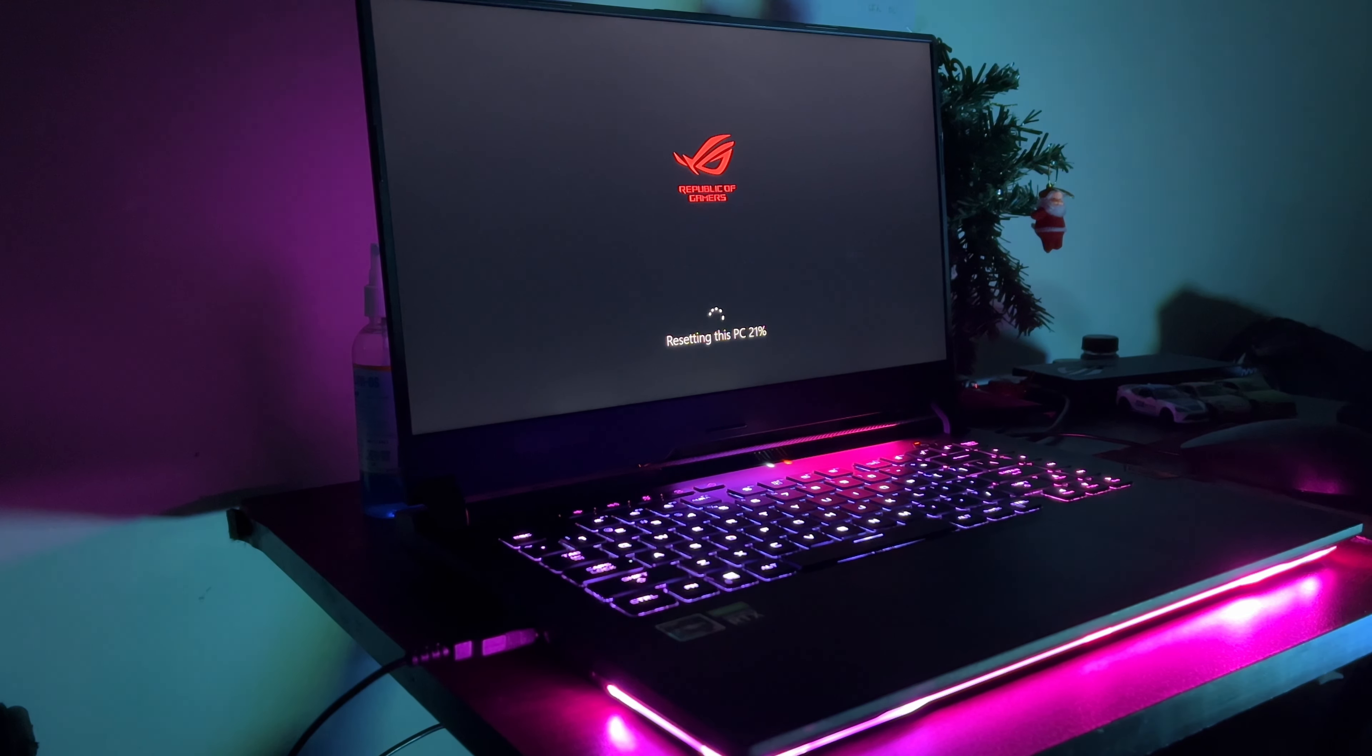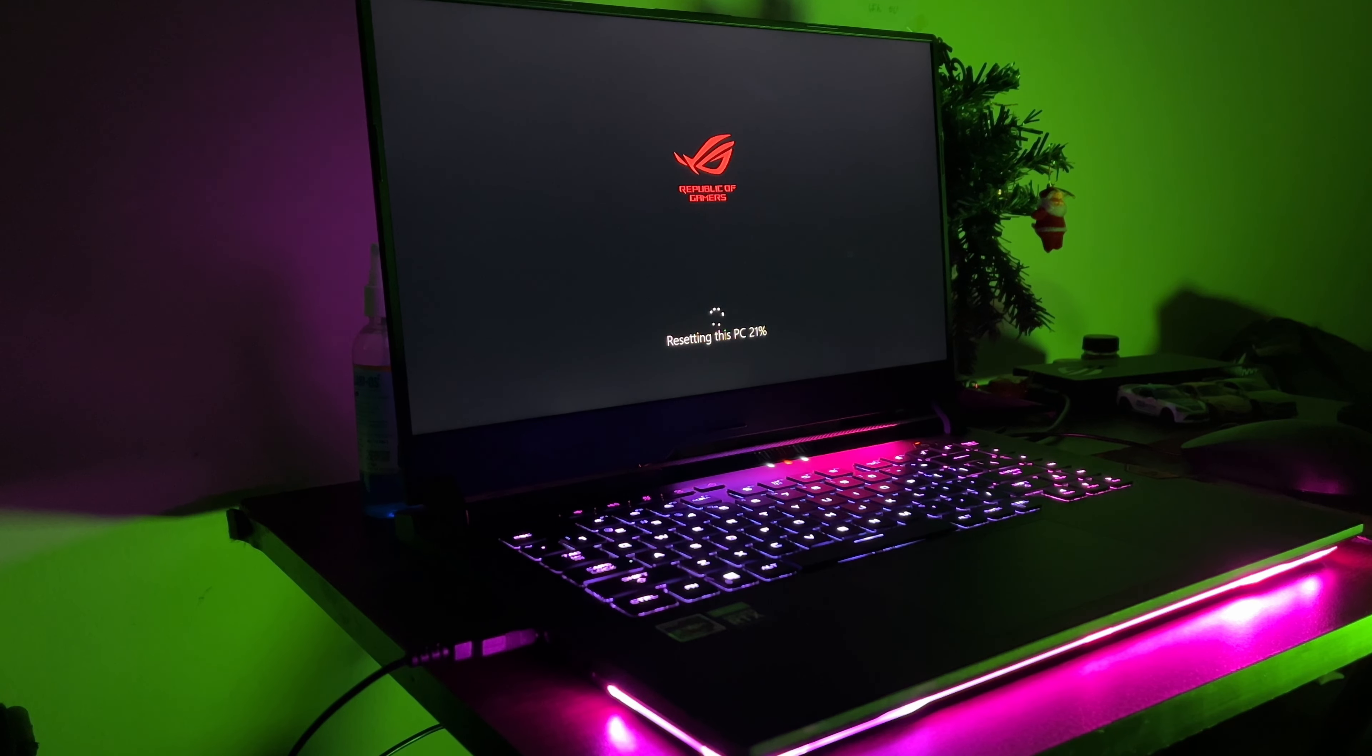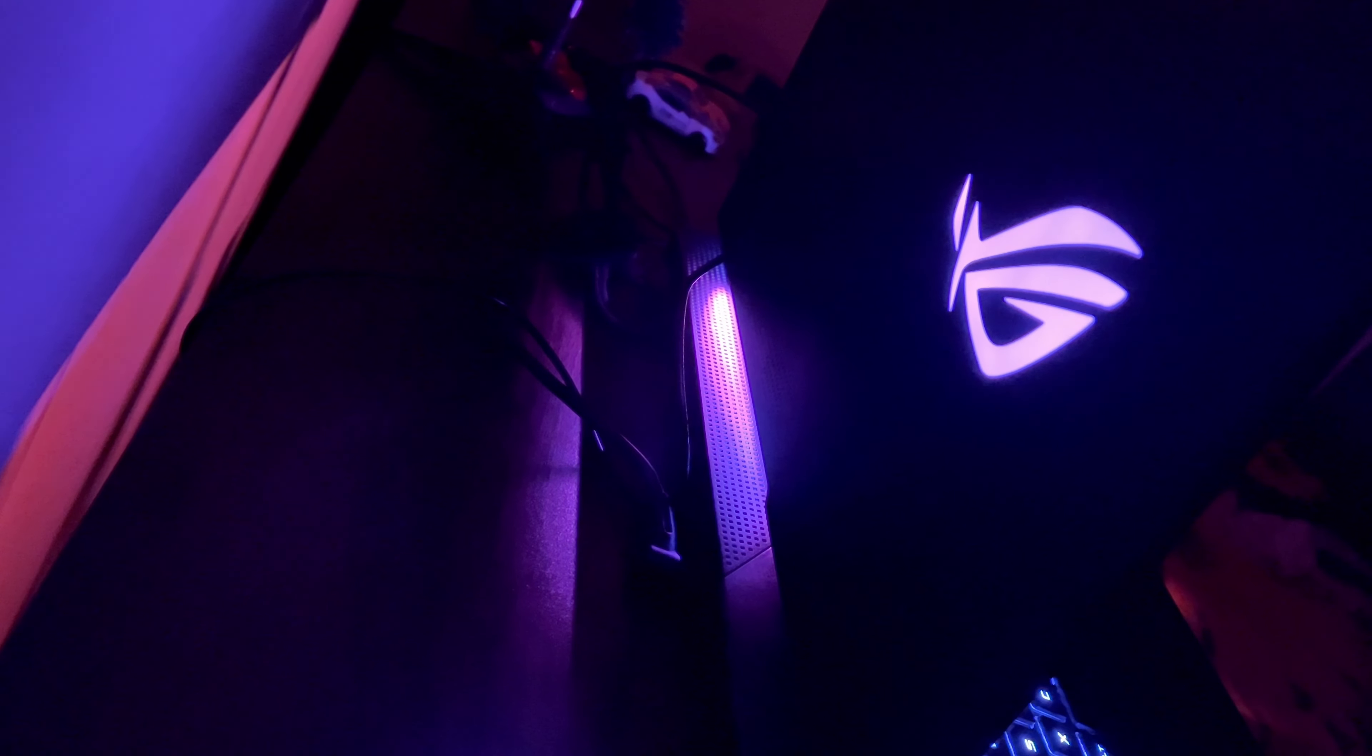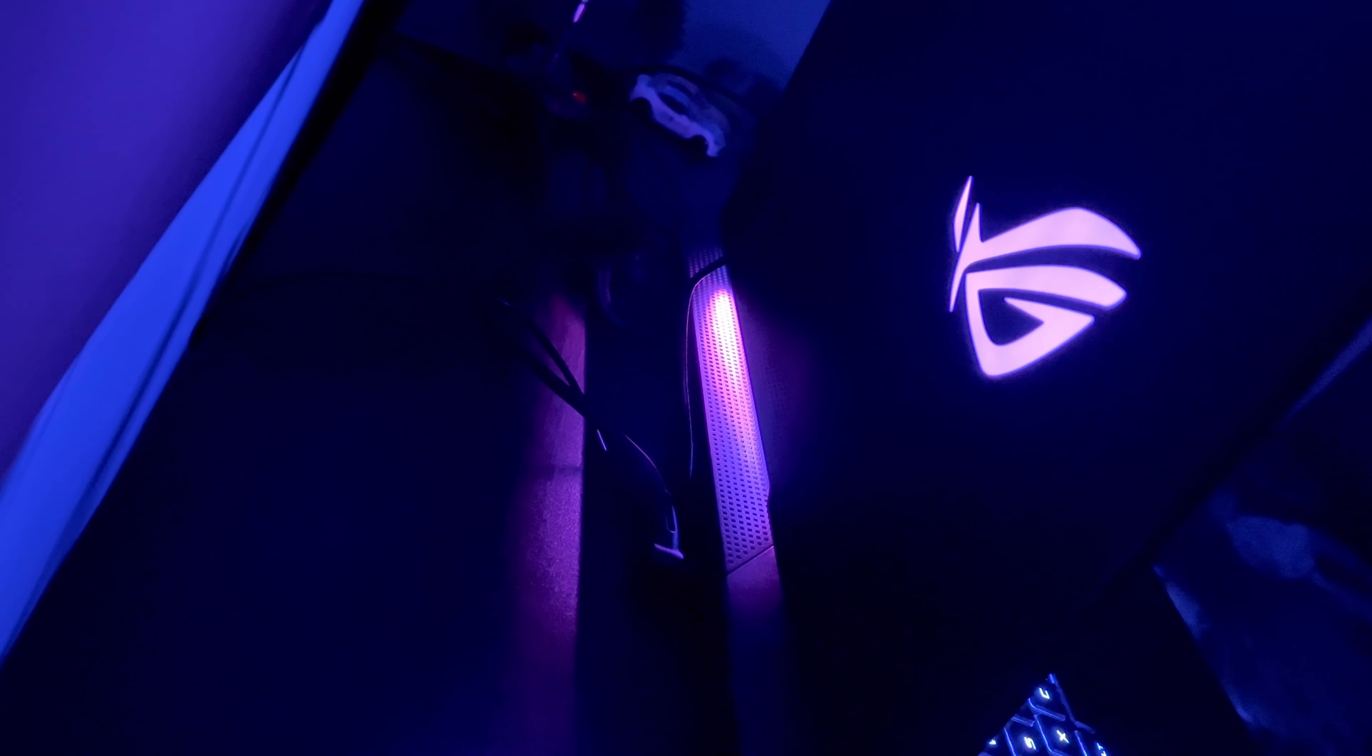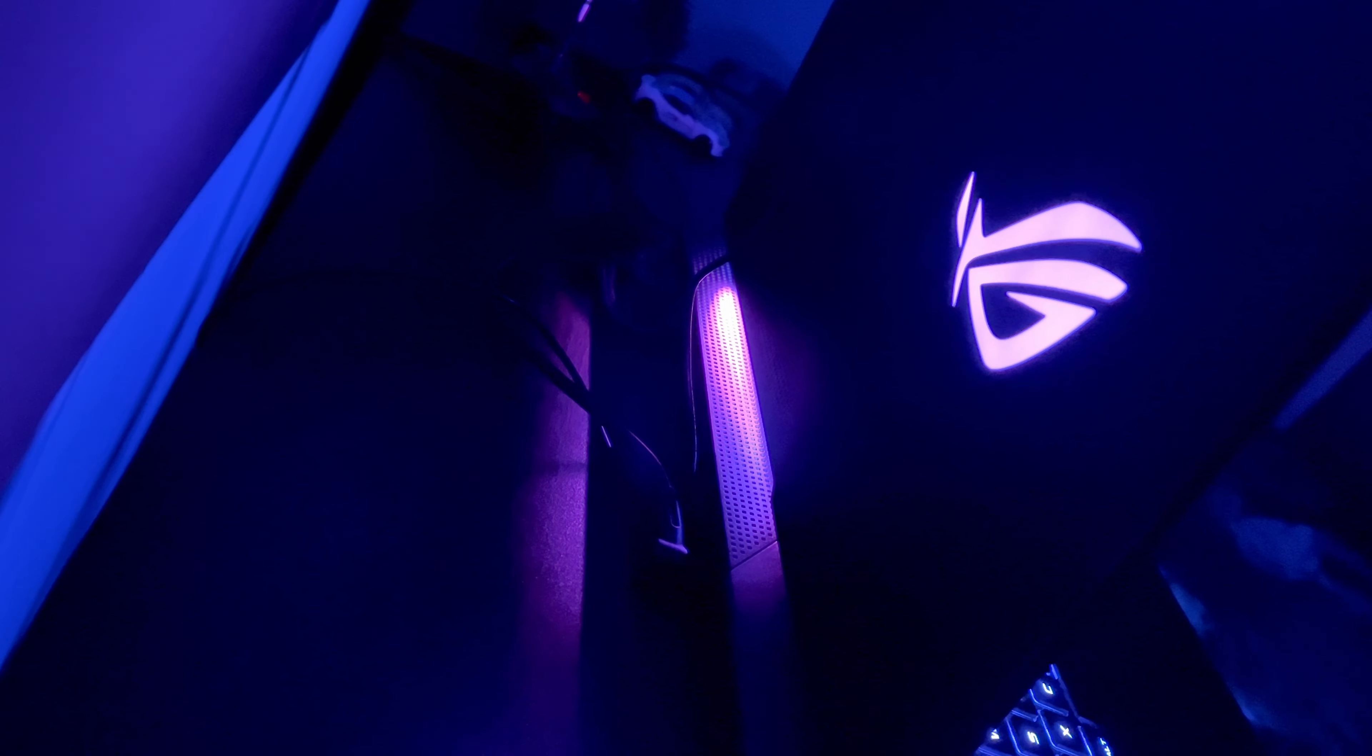So this is my good old 2021 ASUS ROG Strix Scar 15 with RTX 3080. I installed some software and will guide you on why you need to have them on your PC. Let's get right into it. By the way, this is not a sponsored video and whatever I'm going to tell you will be out of my sheer knowledge and experience, and all the software are free to use.